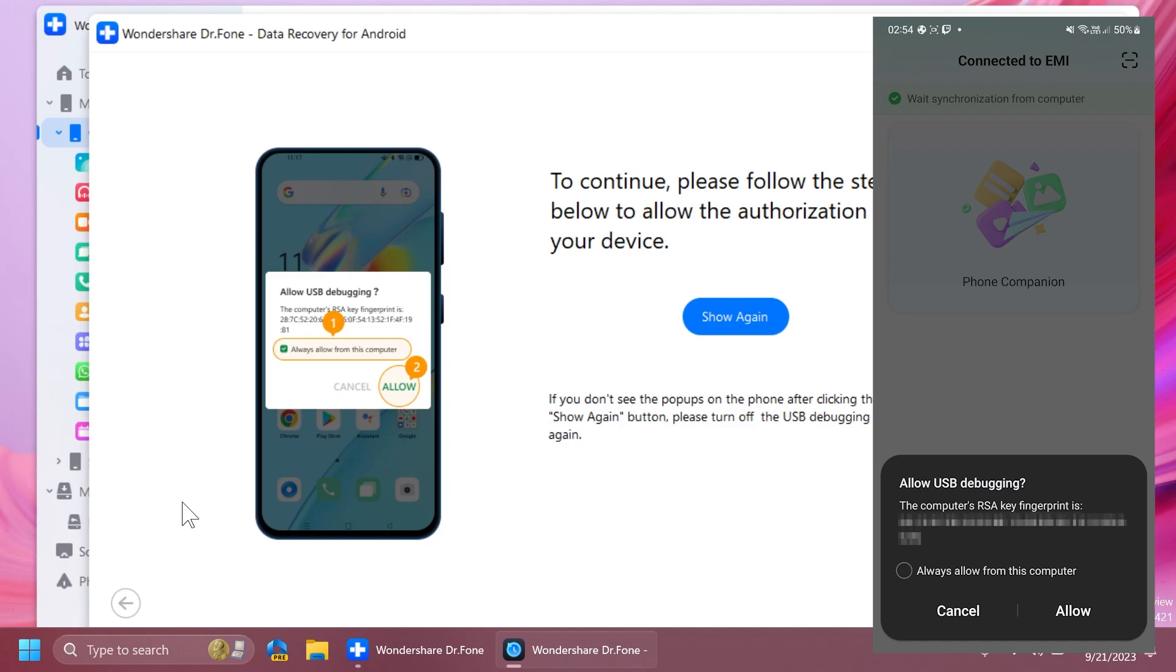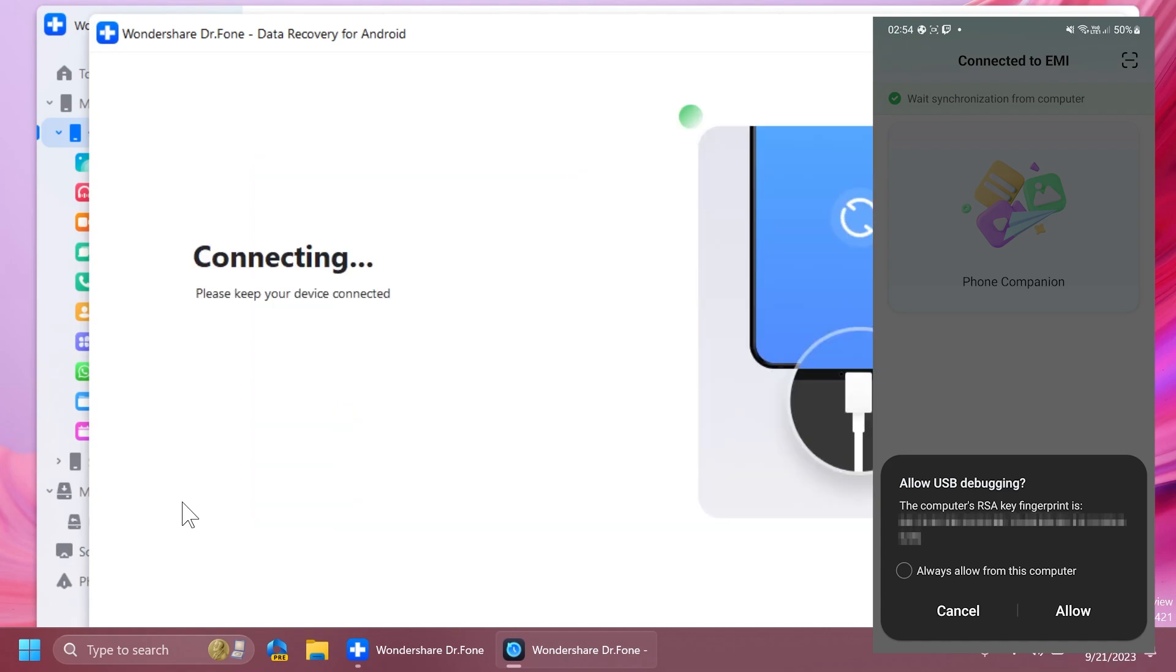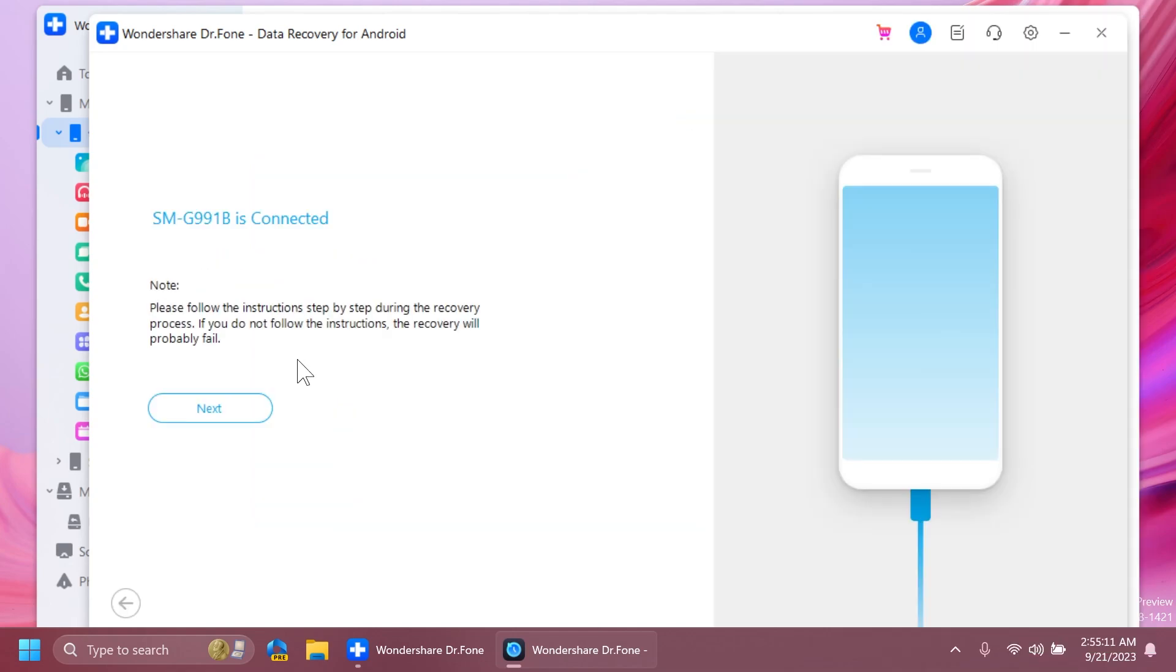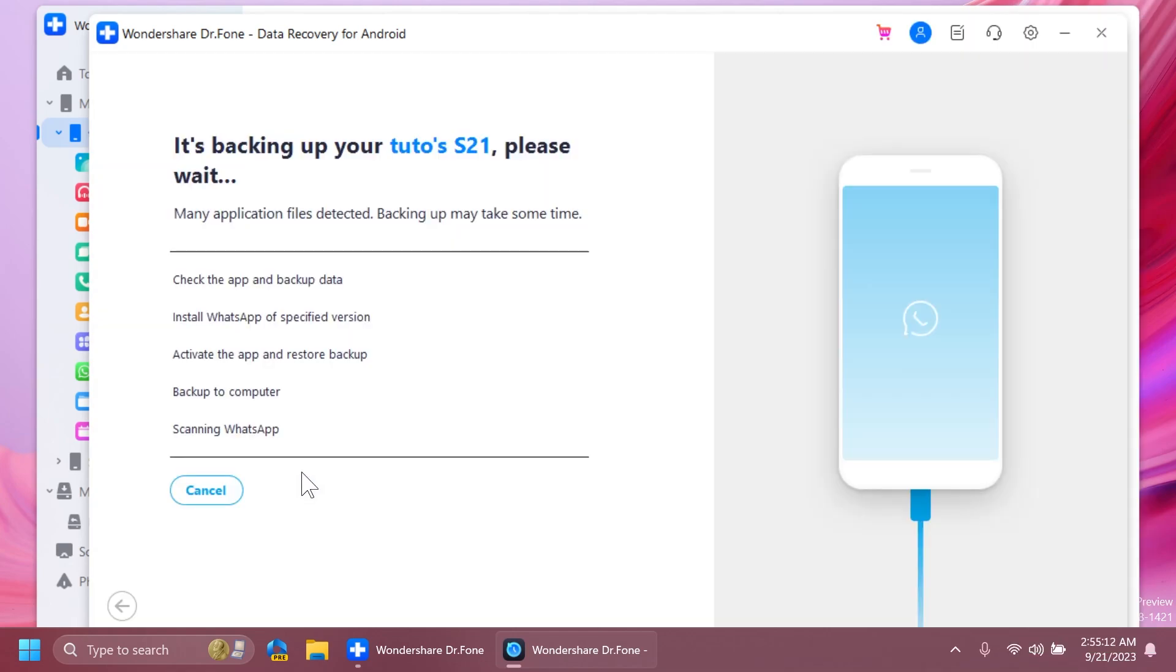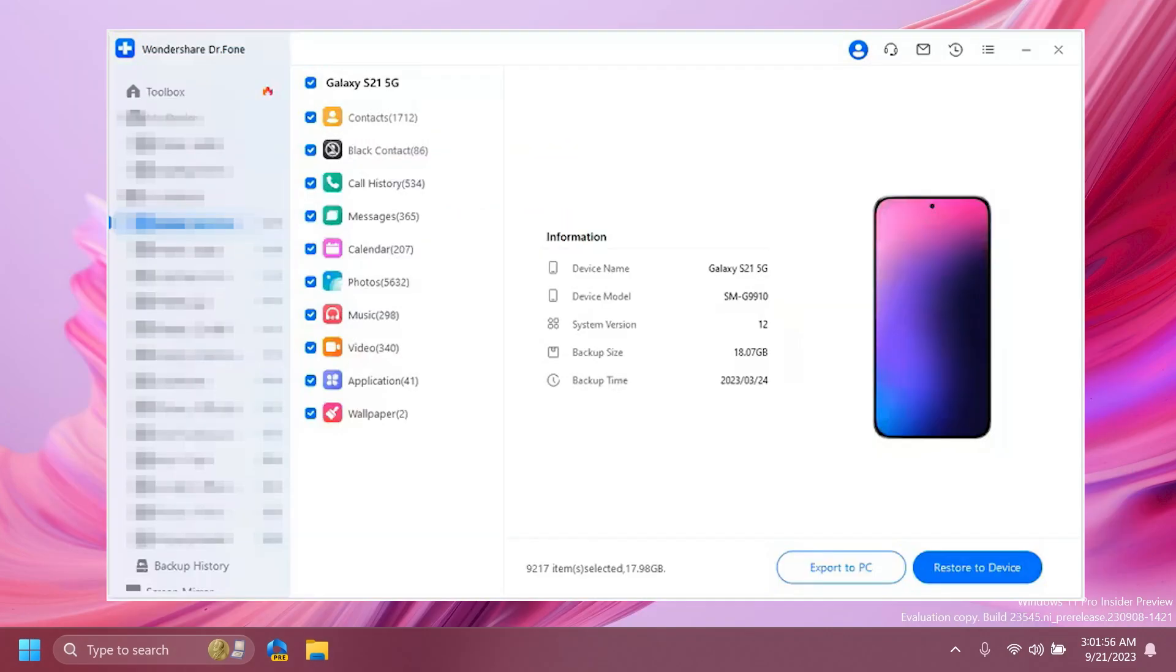We're also going to have to allow USB debugging - you're going to see on the screen how that works. Now on our computer, we're going to tap next, and a process of backing up and also trying to restore certain deleted or lost WhatsApp data will be available to you.